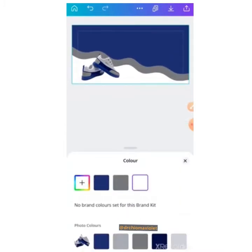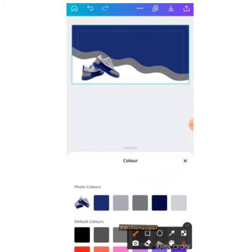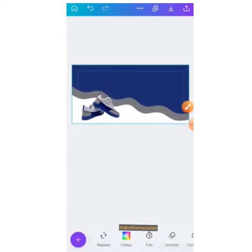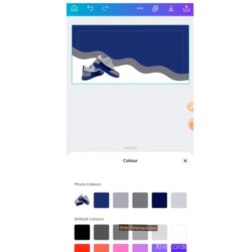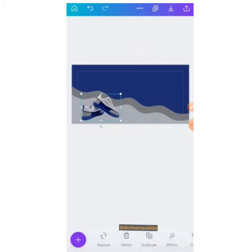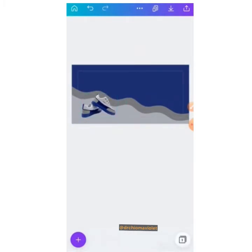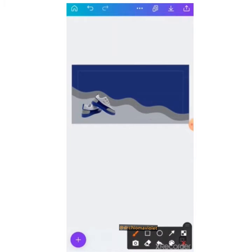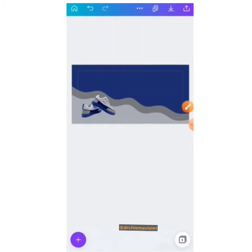One good thing about Canva is that it shows you the photo colors. If you want to work with the photo colors, you can choose any of them so your design rhymes with the image. Canva lists the photo colors for you. We're using the shoe's photo colors for the design. We now have frame one, two, three, and background, and we've changed the colors for the background and both frames.